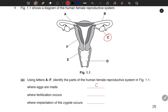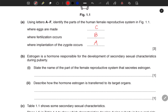Where fertilization occurs — fertilization occurs in the fallopian tube, also known as the oviduct, so that is B. Where implantation occurs — implantation actually occurs in the uterine wall, so that is A. All good. Estrogen is a hormone responsible for the development of secondary sexual characteristics during puberty.